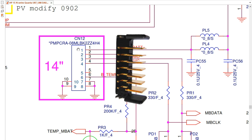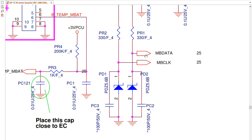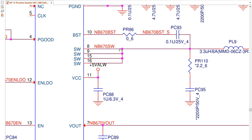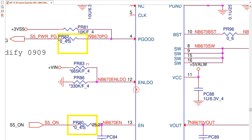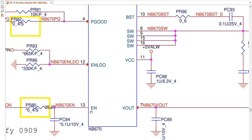This is the battery connector. This symbol indicates the direction of the signal — we have MB data and MB clock. These signals go to page 25, meaning if you go to page 25 you will find these two signals. This pink dot means we have a connection here.